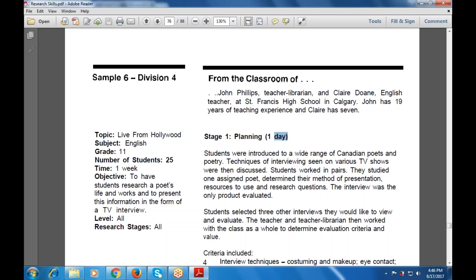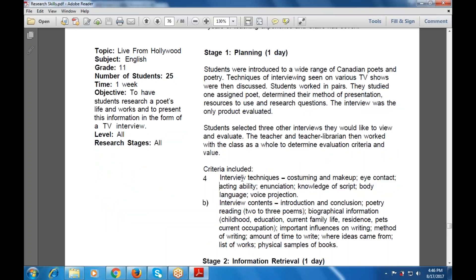Students also selected three other interviews they would like to view and evaluate. The teacher and teacher librarian then worked with the class as a whole to determine the evaluation criteria and values. The criteria included interview techniques, costuming and makeup, eye contact, acting ability, investigation, body language, and voice projection.